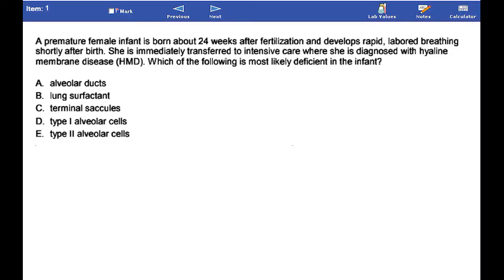A premature female infant is born about 24 weeks after fertilization and develops rapid, labored breathing shortly after birth. She is immediately transferred to intensive care where she is diagnosed with hyaline membrane disease, HMD. Which of the following is most likely deficient in the infant?